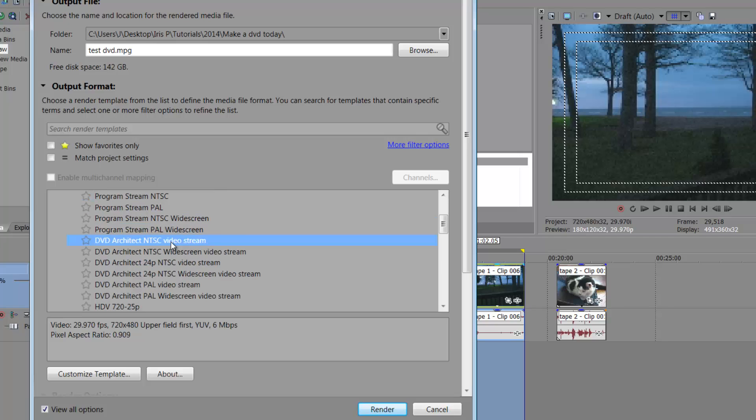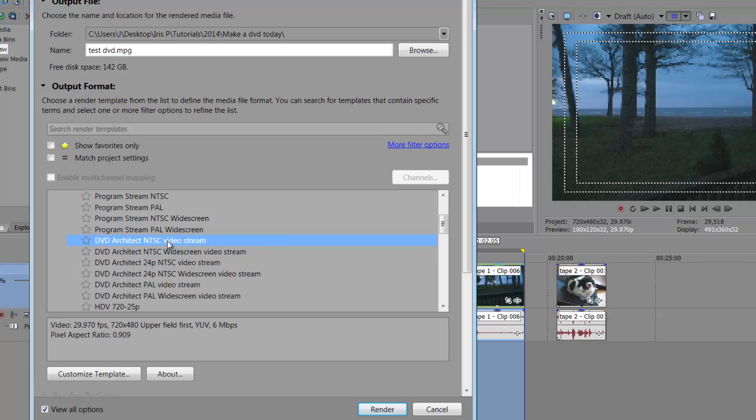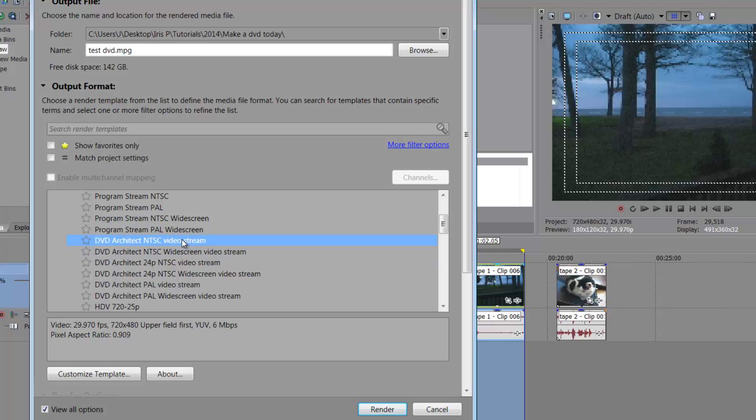Vegas and Architect are bundled together. So therefore, it just makes it really easy to choose one of these options when you are creating a video. So if it's widescreen, choose this option. If it's not widescreen, choose this option right here.